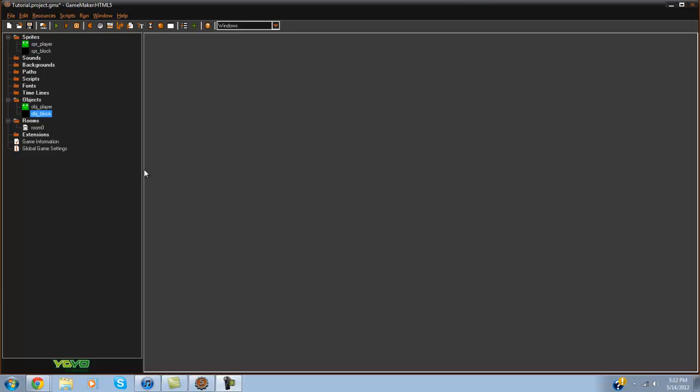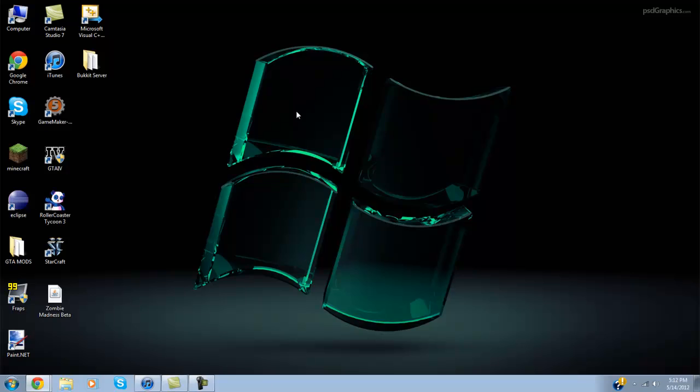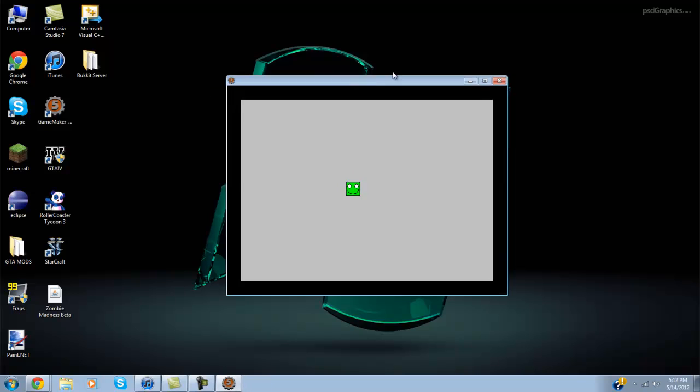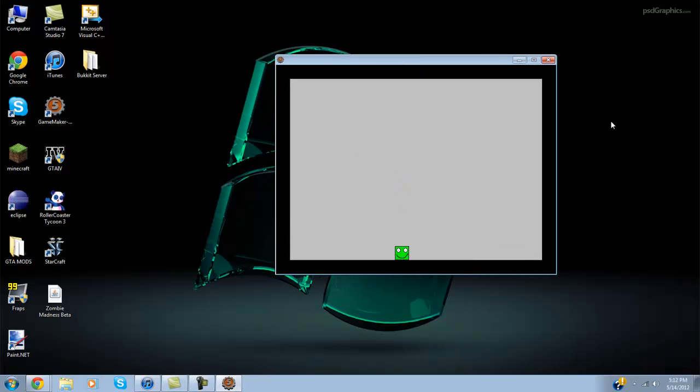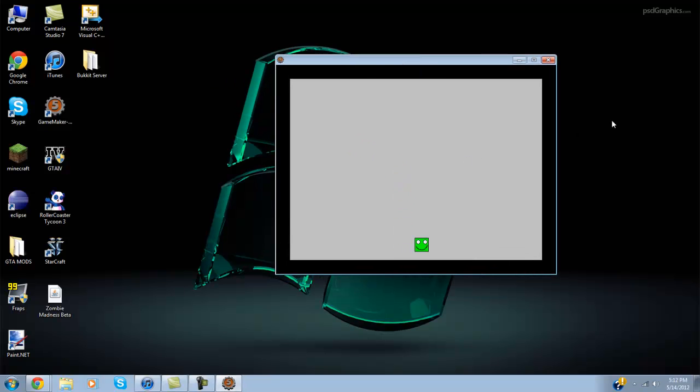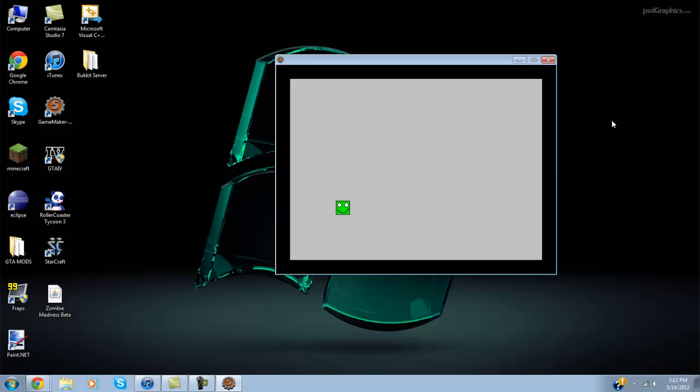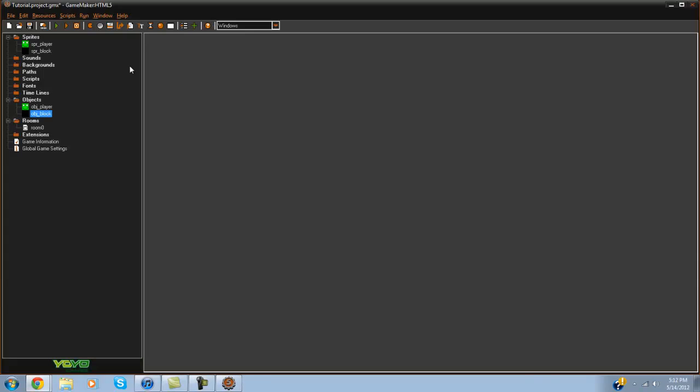So today what we're going to be doing is I just thought of this real fast and I was like, hmm, that would be pretty cool to have in a game. So I just made a simple little gravity platformer with the guy that jumps around and can move.